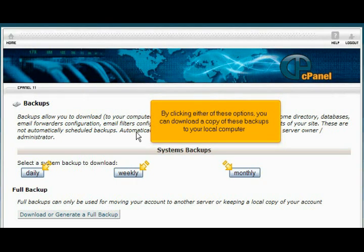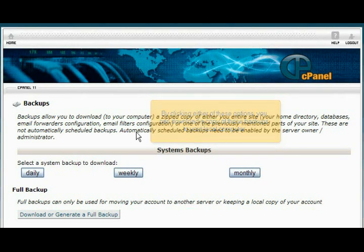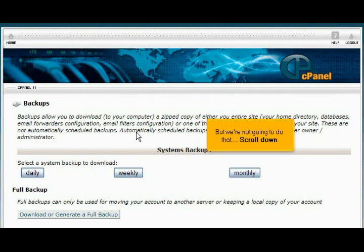By clicking either of these options, you can download a copy of these backups to your local computer. But we're not going to do that. Scroll down.